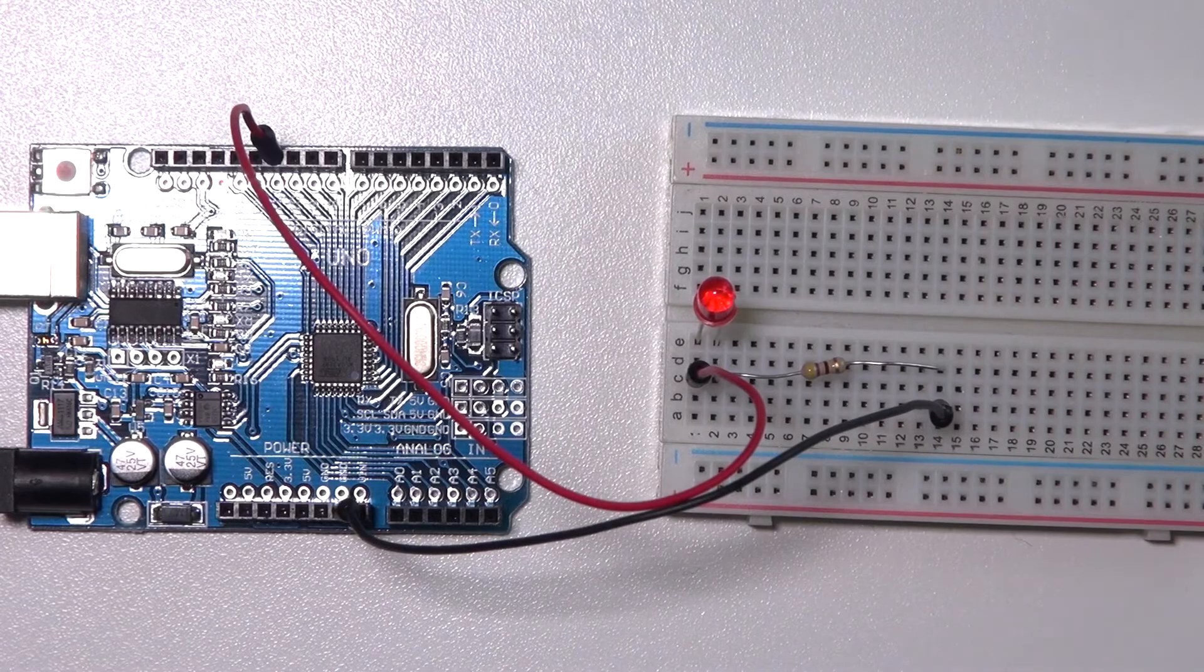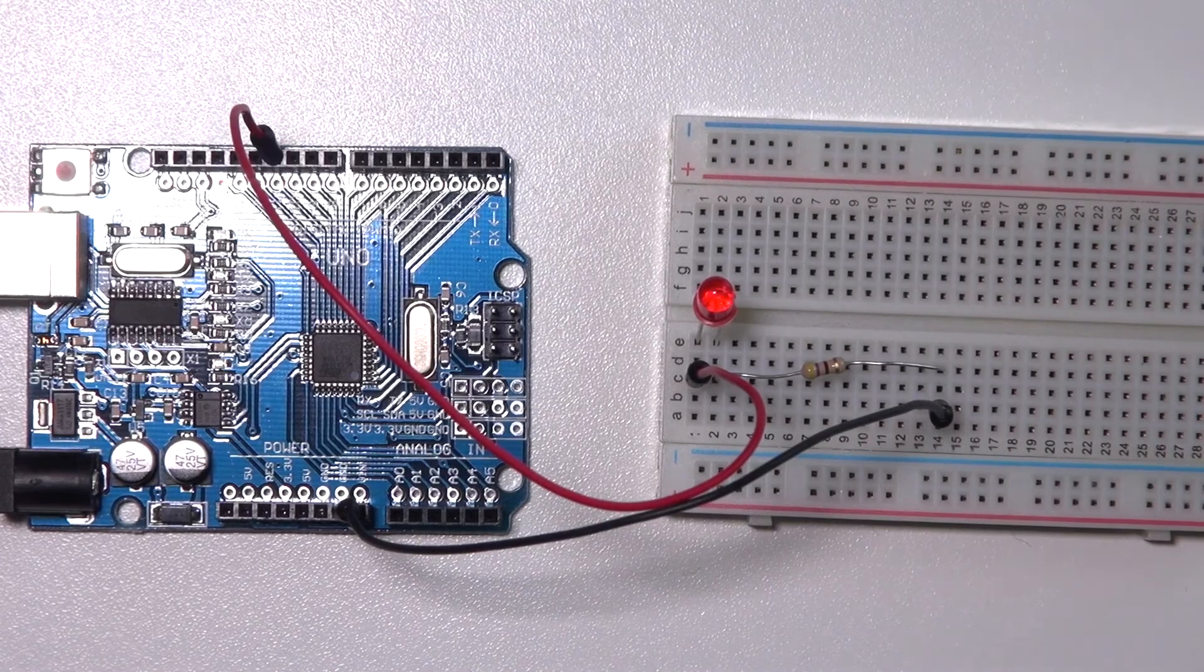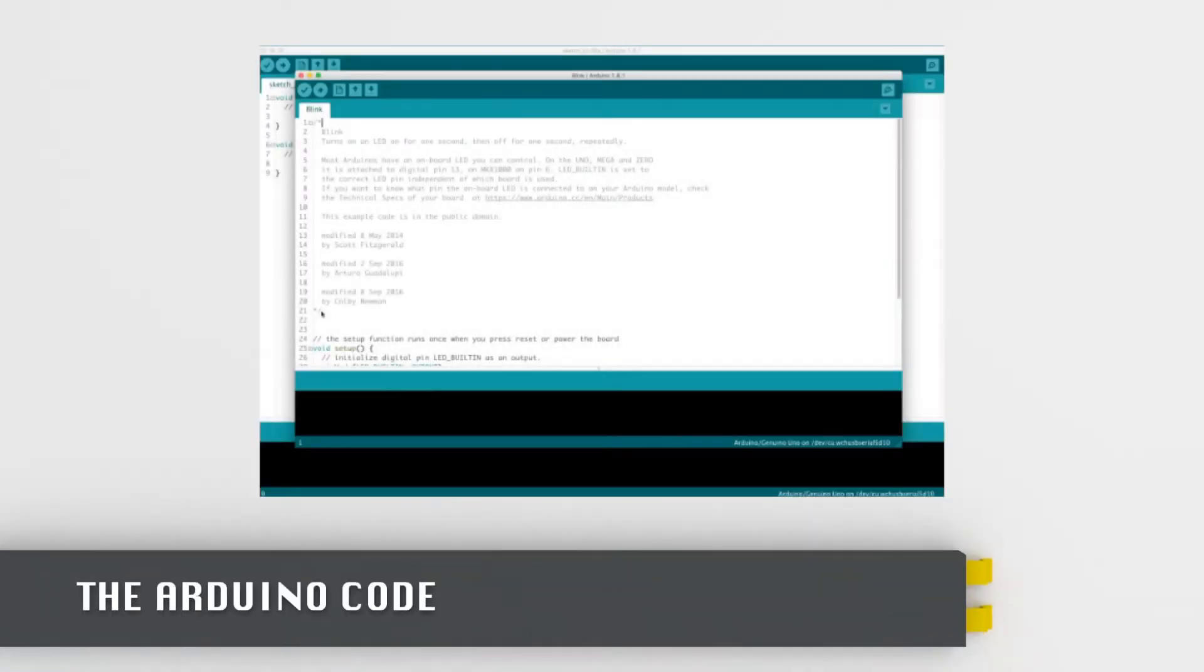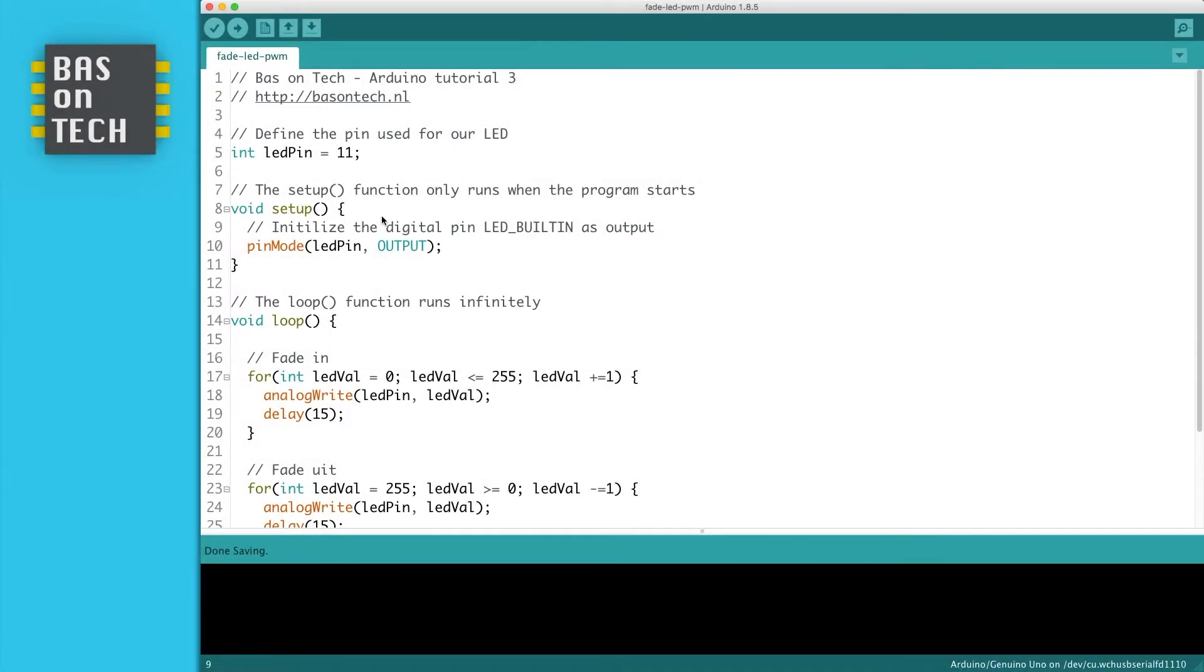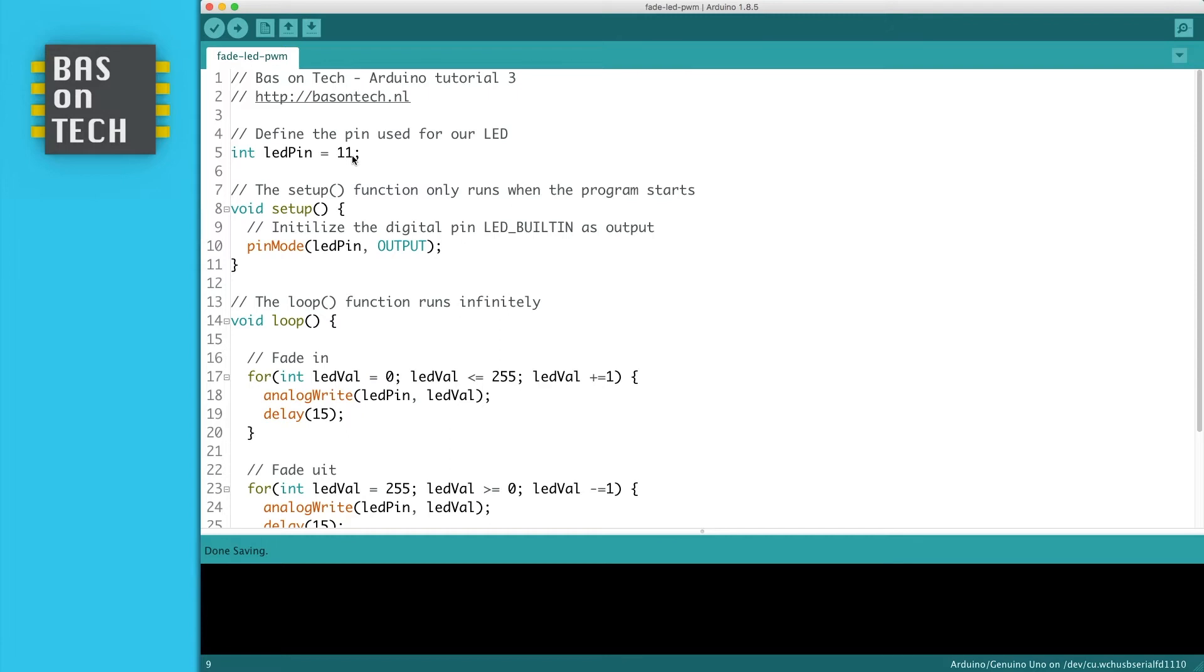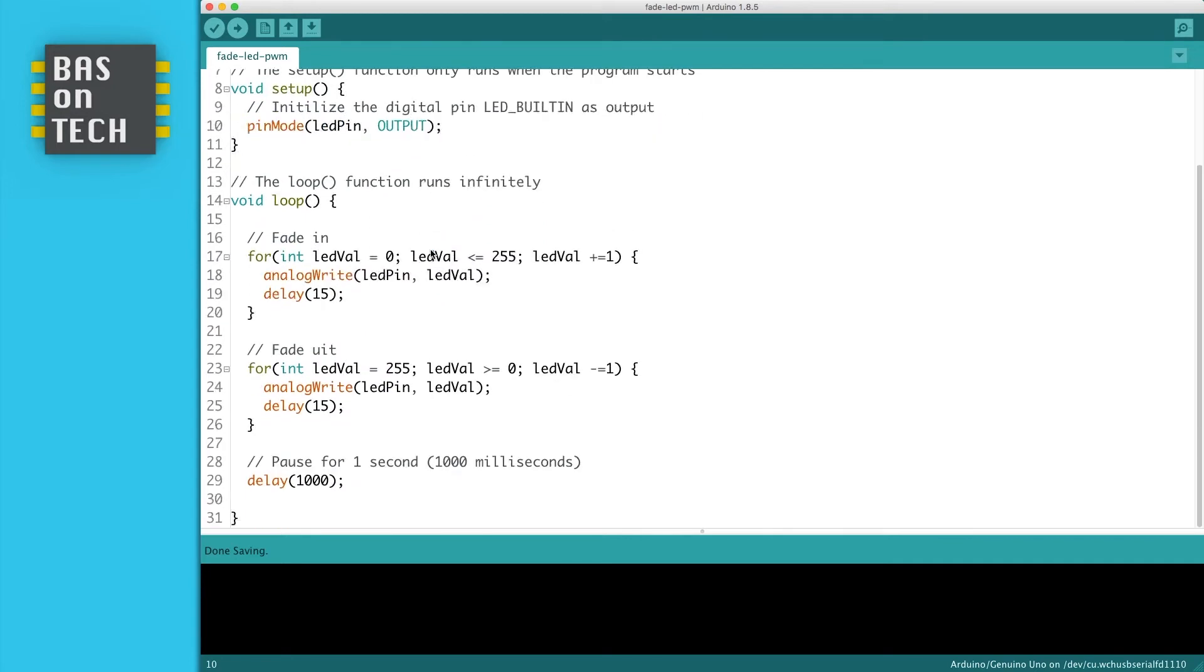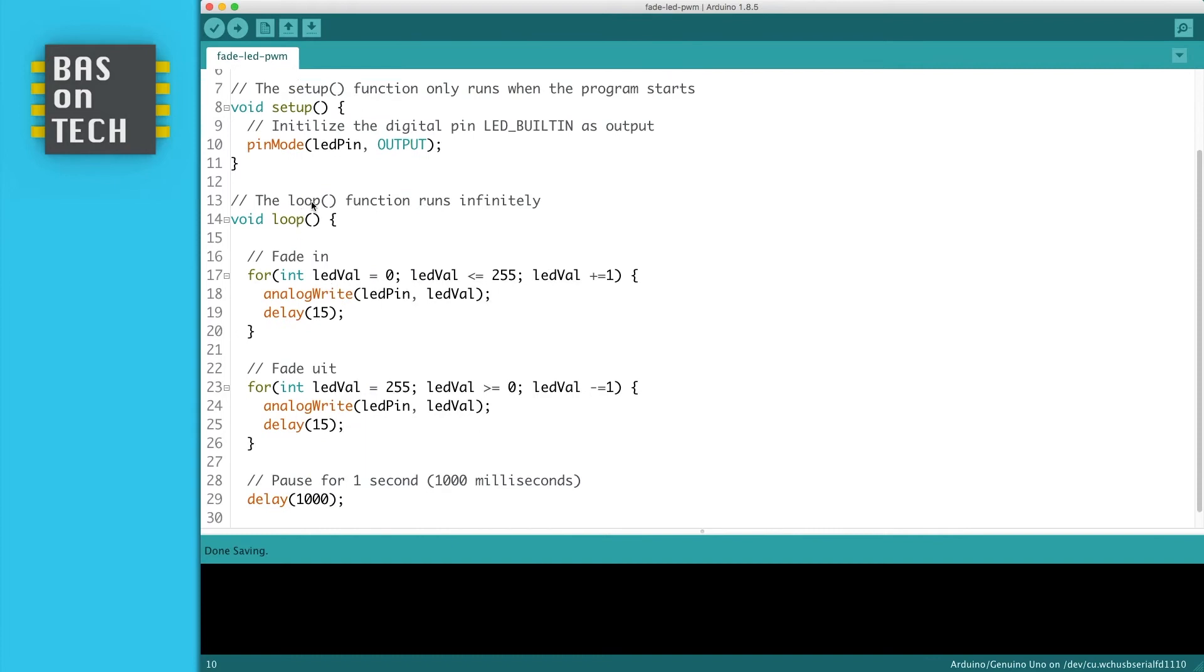So here is the code for our fading LED. We start with defining a variable of an integer, LED pin, and define it as 11, because we connected our LED to pin 11 which is a PWM port. We tell the Arduino in the setup sequence that our LED pin, which is 11, is being used as an output pin. And when we enter the loop, the magic begins.